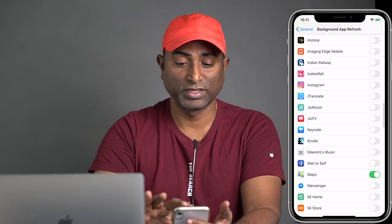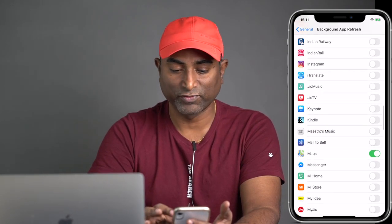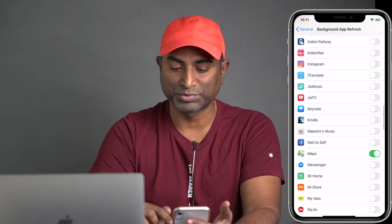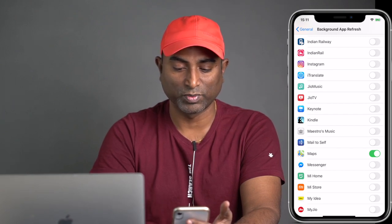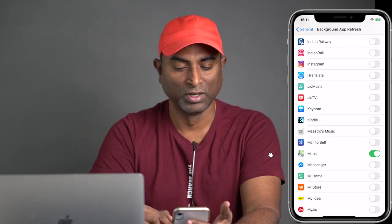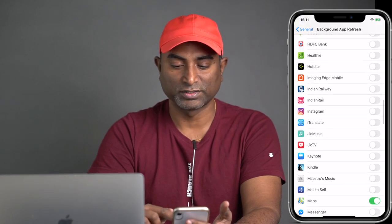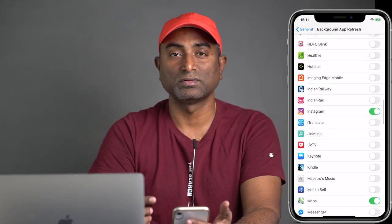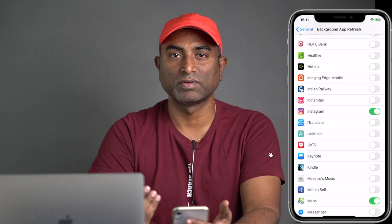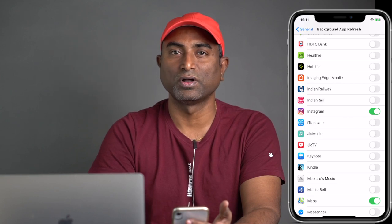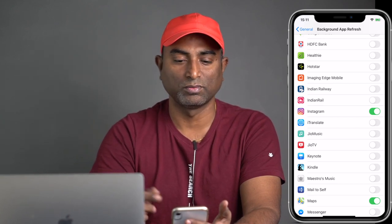If you choose Wi-Fi only, you can leave background refresh on for more apps, because if you're at home or somewhere Wi-Fi is available, it doesn't take as much battery compared to using mobile data.